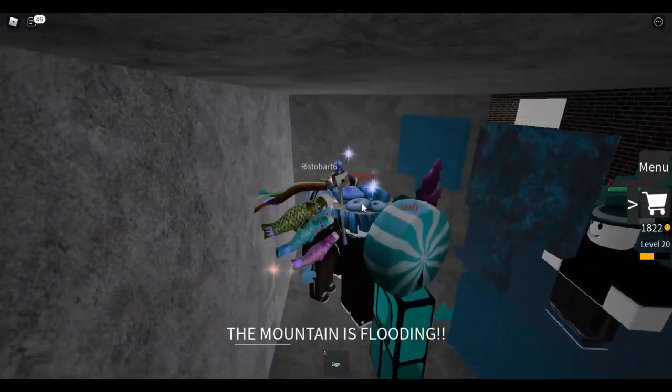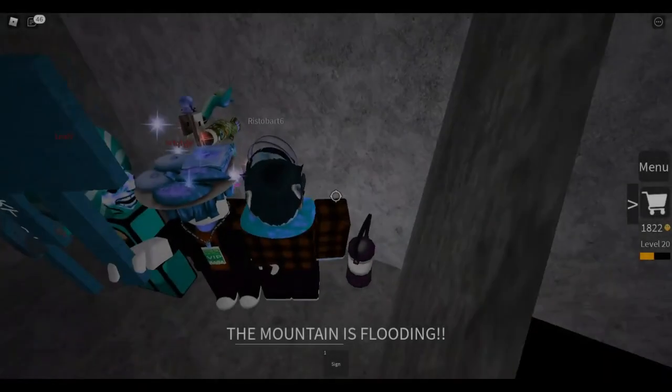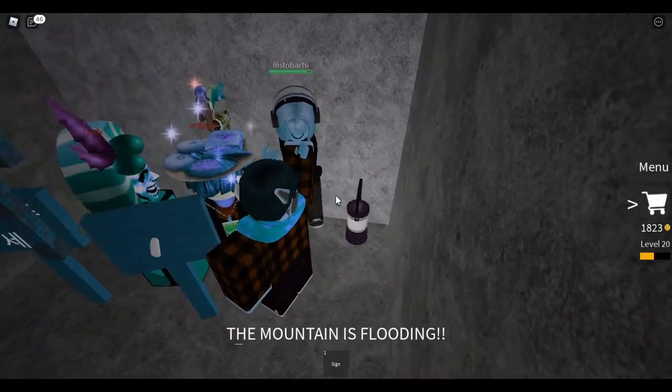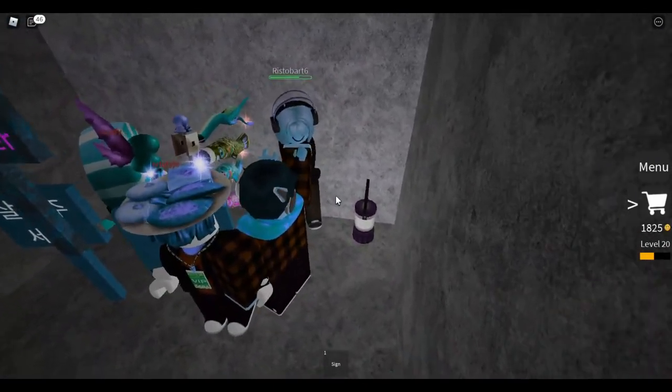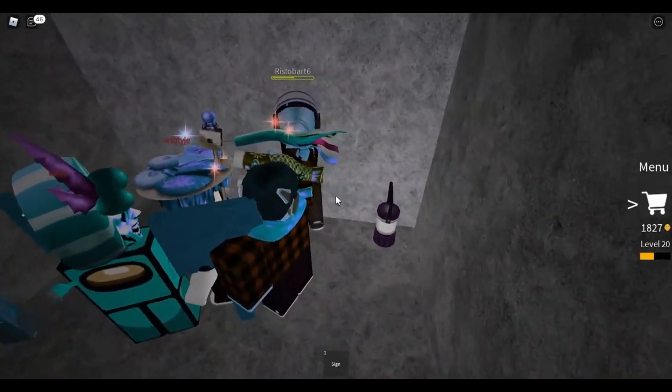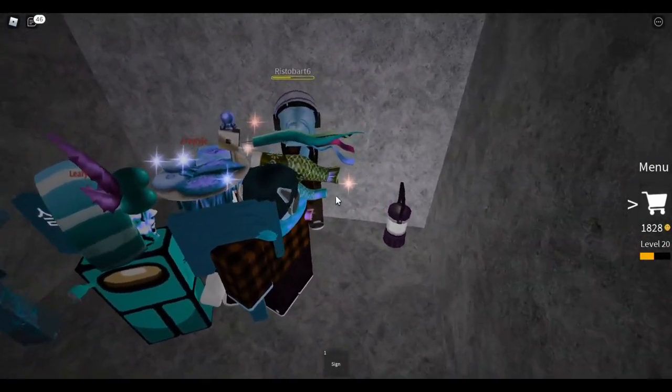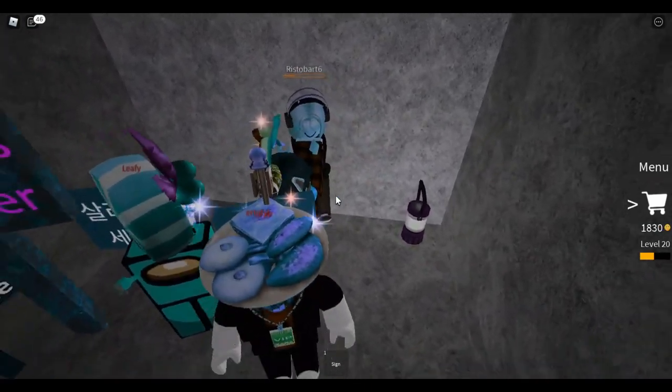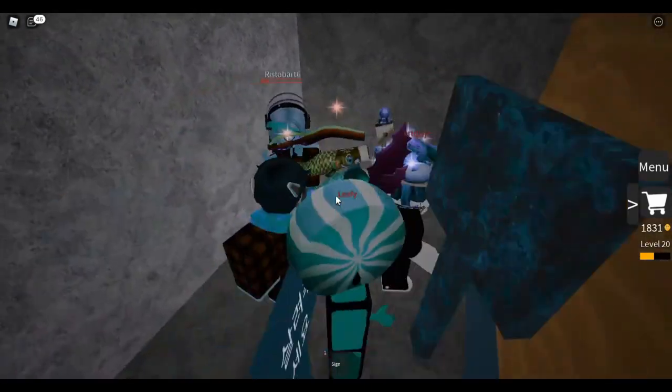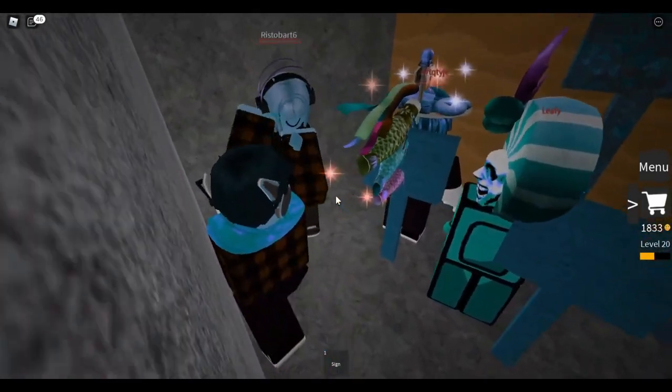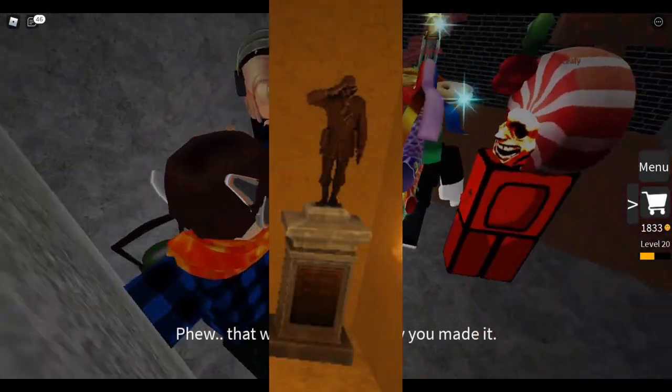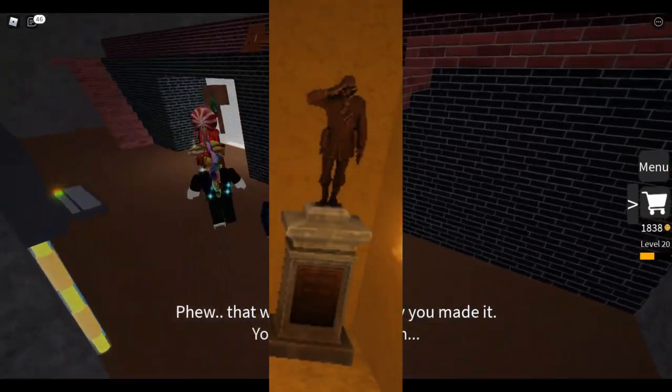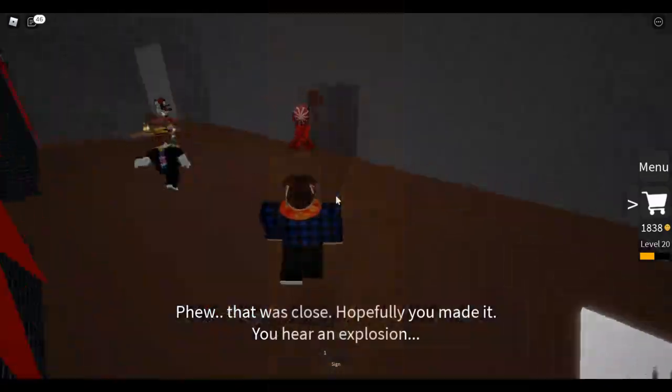For those who don't know, Rick May was the voice actor for the Soldier character in Team Fortress 2. Rick sadly passed away on April 8th, 2020 at the age of 79. In the basement of the catacombs, the creator left a statue of the TF2 soldier that has Rick May's name on it.